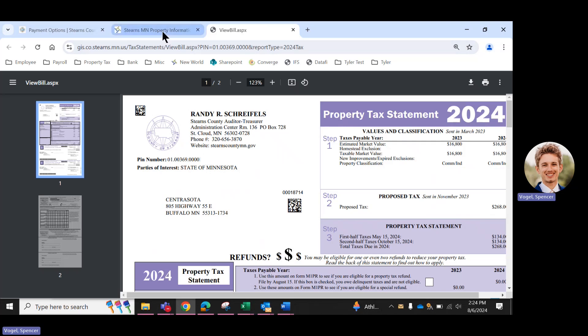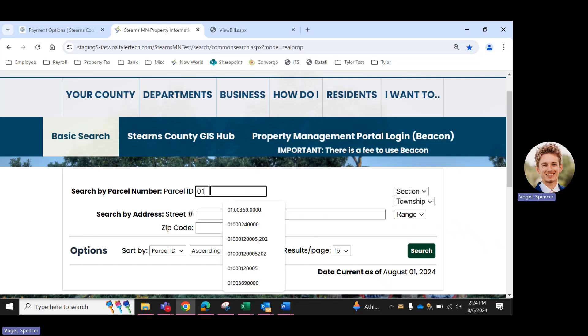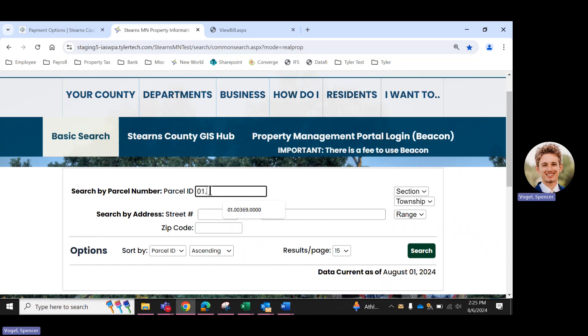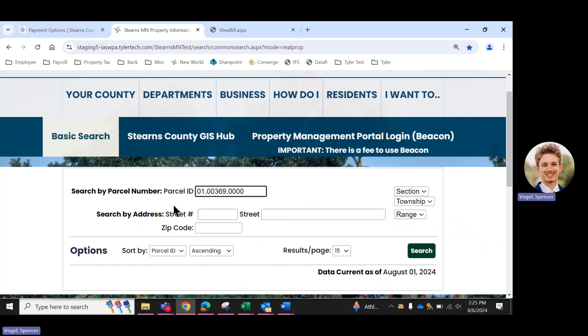So we're just using an example parcel today on the test system, but you'll want to search your own, of course. You can also search by address. If you do this, I do recommend not including anything like street or drive or boulevard.